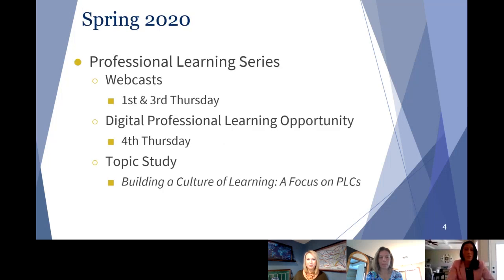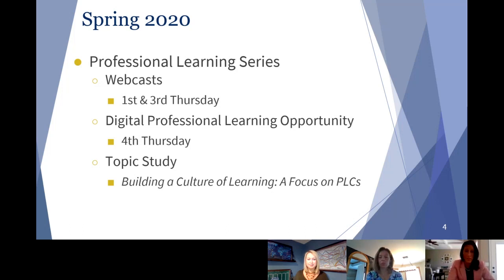As a part of our spring 2020 professional learning series, we have webcasts that typically take place on the 1st and 3rd Thursday of the month. We have a digital professional learning opportunity that we release on the 4th Thursday tied to the topic of that month. And then finally, we have an ongoing topic study in a Google Classroom that's really focused on building a culture of learning, kind of looking at the role PLCs play in that.